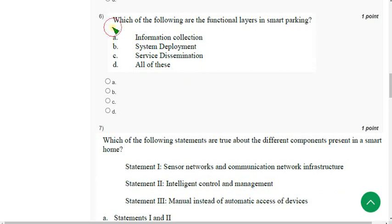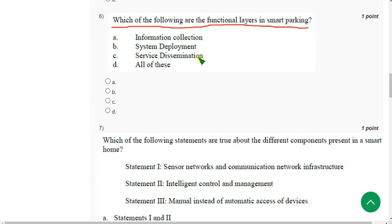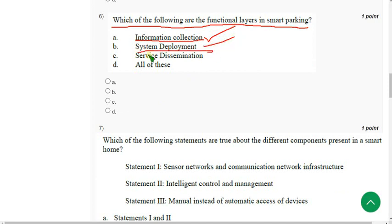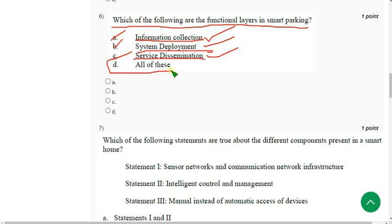Sixth question: Which of the following are the functional layers in smart parking? Information collection is a functional layer, system deployment is a functional layer, and service dissemination is also a functional layer. All three are correct, so option D — all of these — is the correct option.